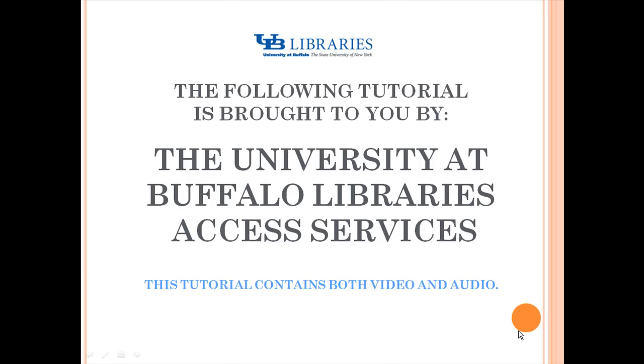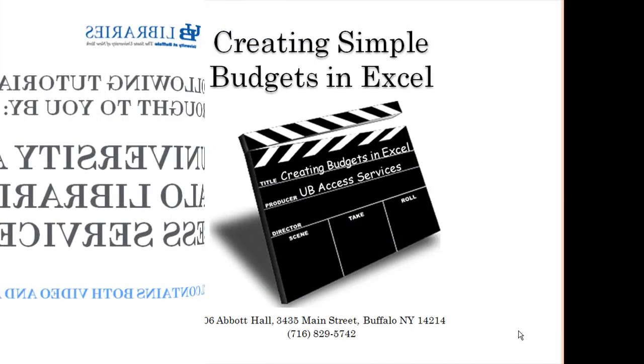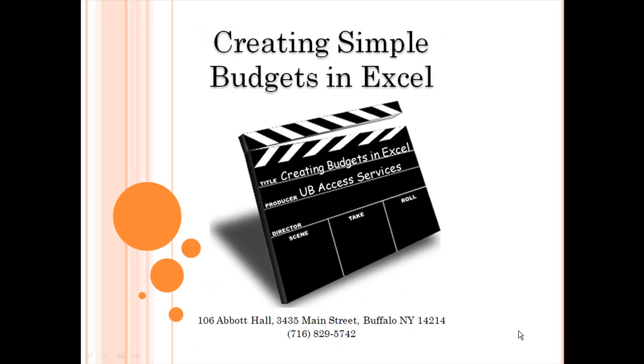The following tutorial is brought to you by the University at Buffalo Library's Access Services. This tutorial contains both video and audio. This tutorial illustrates how to create a simple budget in Microsoft Excel using various functions and formatting options.